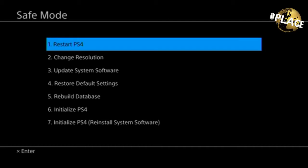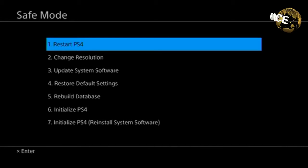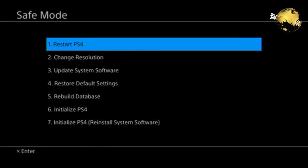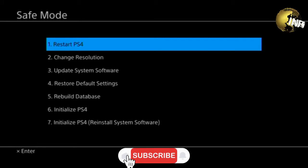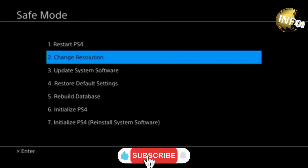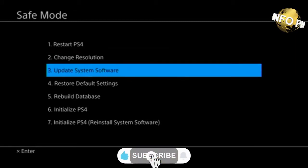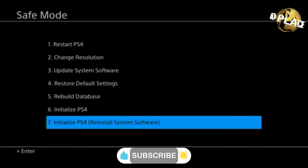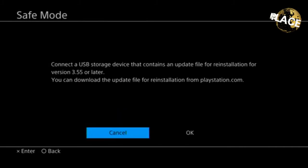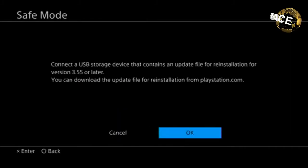Now, whether you're reinstalling system software, initializing the PS4, or even upgrading to a bigger hard drive, you may experience this issue. I'm going to be going through this tutorial in its entirety to make sure that you guys don't experience the same thing as me.